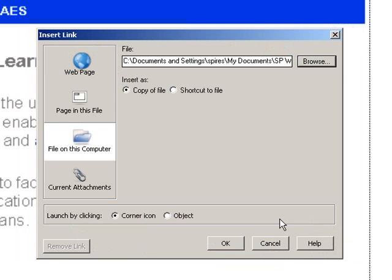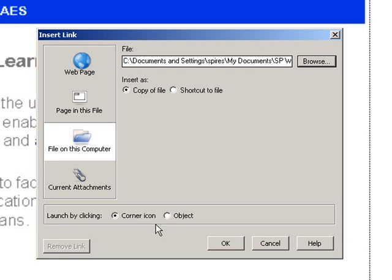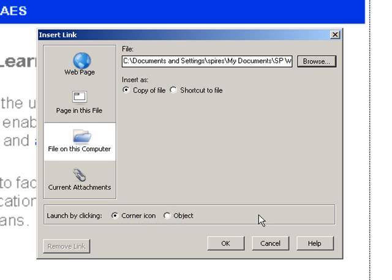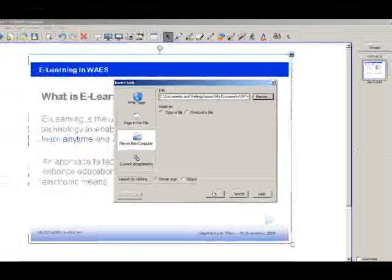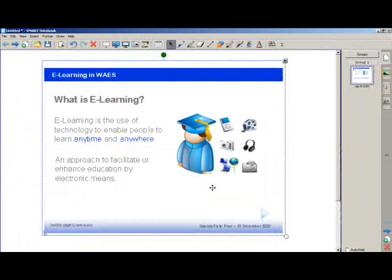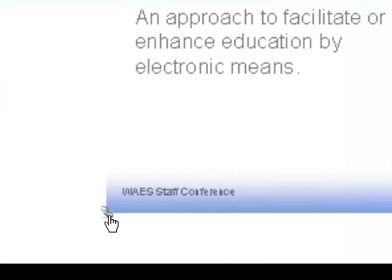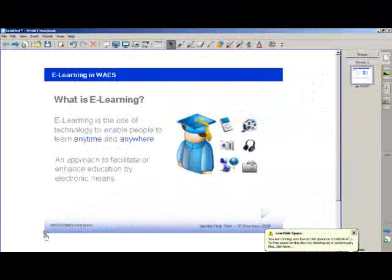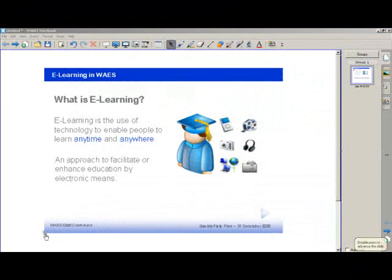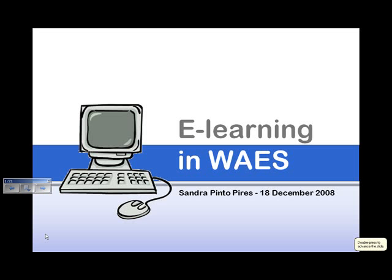I have either a corner icon or an object. I prefer a corner icon because then when you're looking at the notebook, you know that you've got it linked to something else. And press OK. And here it is. The corner icon is here. And once we hit the button, here it is. The PowerPoint is linked to our notebook.